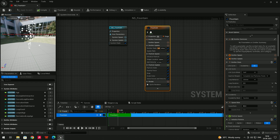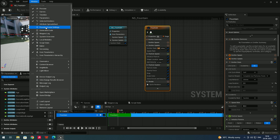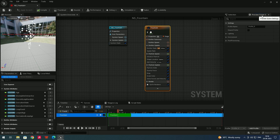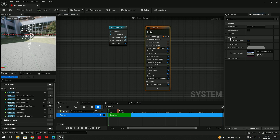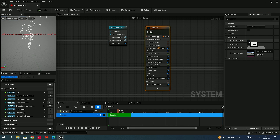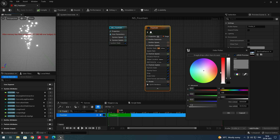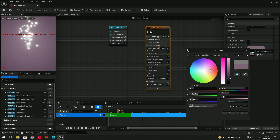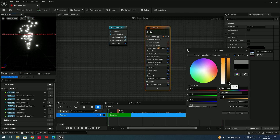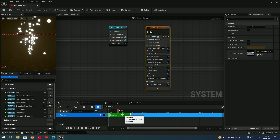If you don't want to see the background and want a plain color instead, you can remove it. Go to Windows and open Preview Scene Settings. In the preview scene settings, go to Environment — there is an option called 'Show Environment'. If you uncheck this, the background is removed. You can also change the environment color — let's set it to black for now.